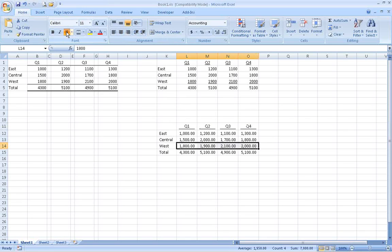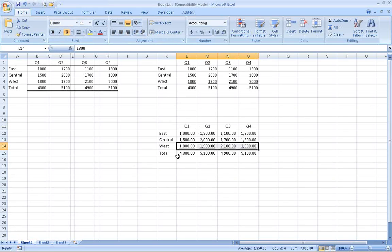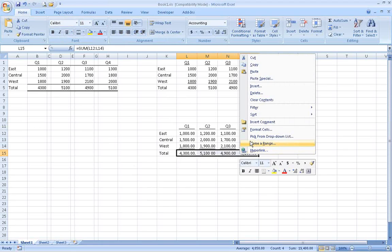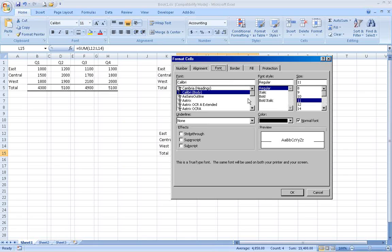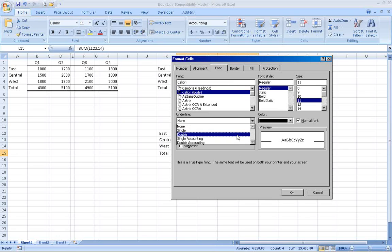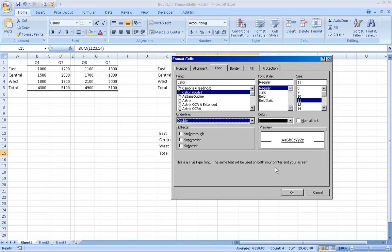And for totals, you can right-click on a cell, choose format cells, go to the fonts tab, and select a double underline from the underline drop-down box.